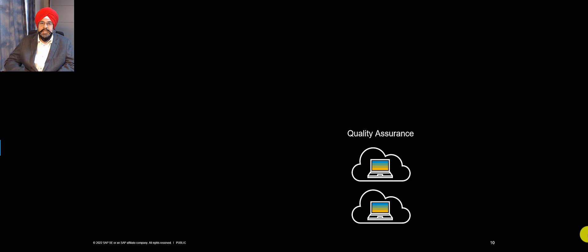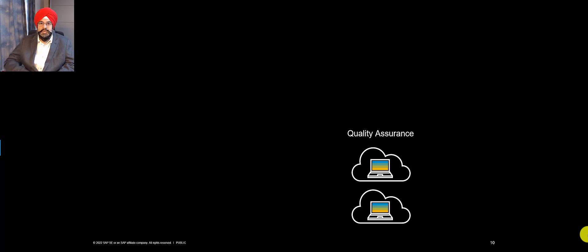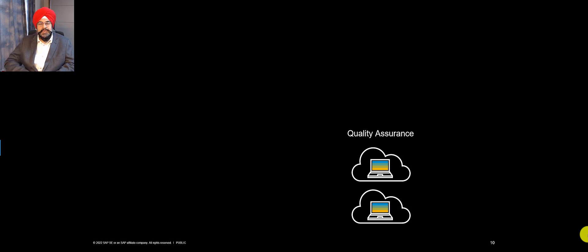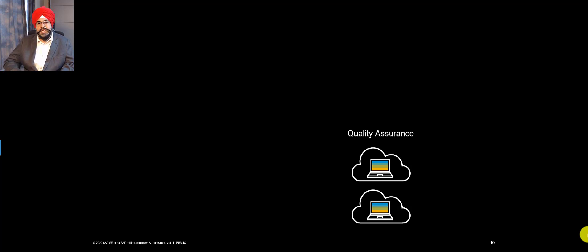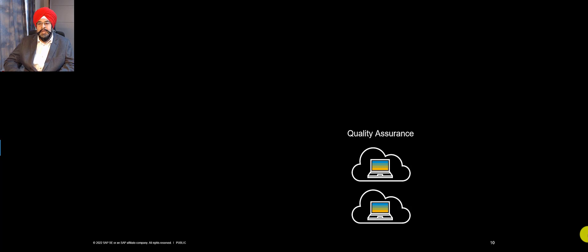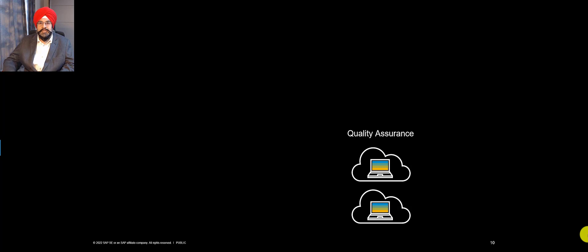But there are definitely some situations in which you can have more than one tenant in a given system role. So you can have multiple quality tenants. In this video, we'll use the terms tenant and system interchangeably. From now on, I'll call them systems. So you have two quality systems, but that's not the full story.